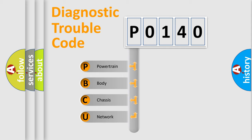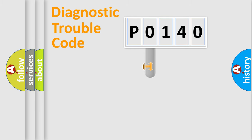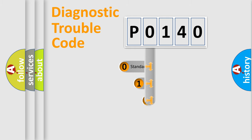We divide the electric system of automobile into four basic units: Powertrain, Body, Chassis, and Network. This distribution is defined in the first character code.